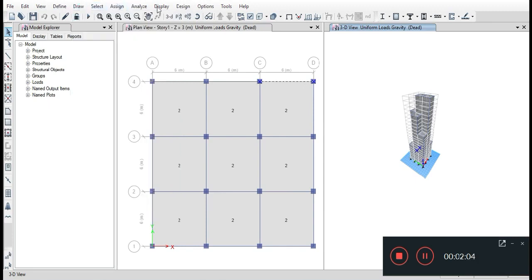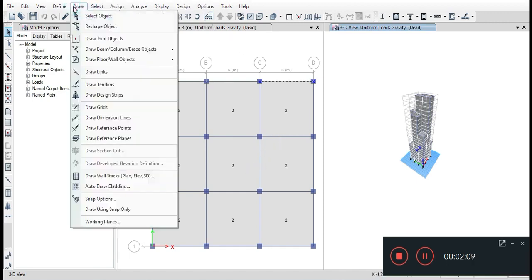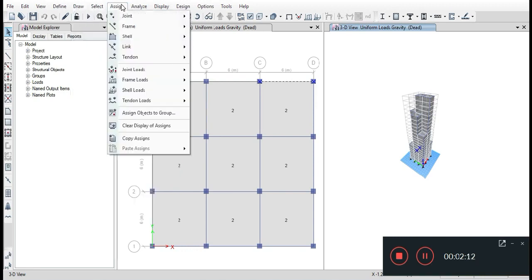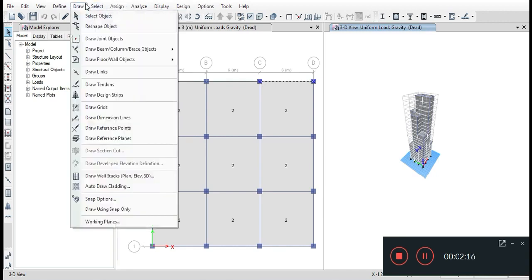After drawing carefully as per given questions, loads have to be assigned on slabs. A uniform load of dead load and live load have to be given as per the given question, and on cladding, 0.2 kilonewton per meter is given on the beams.